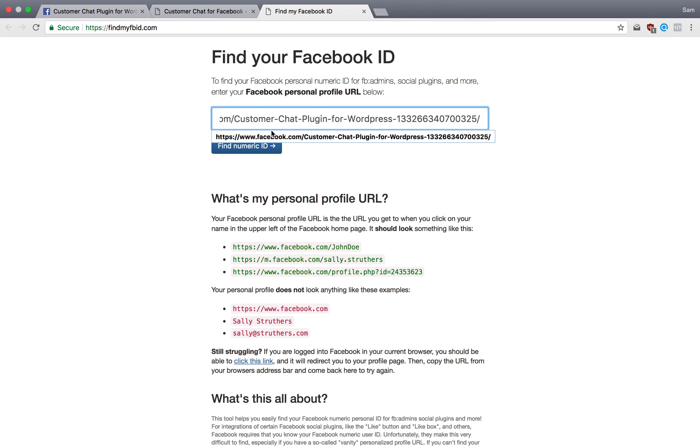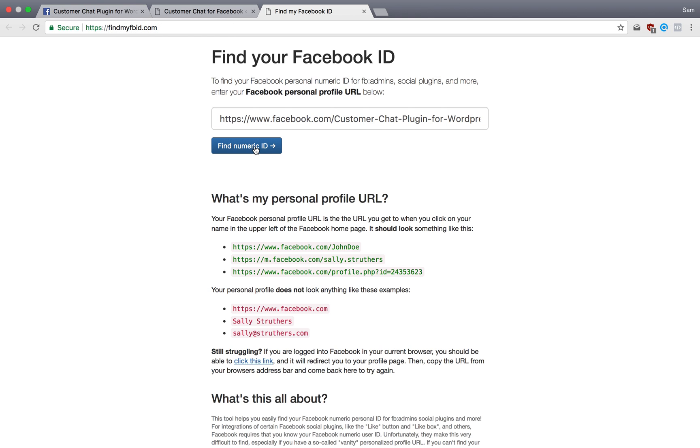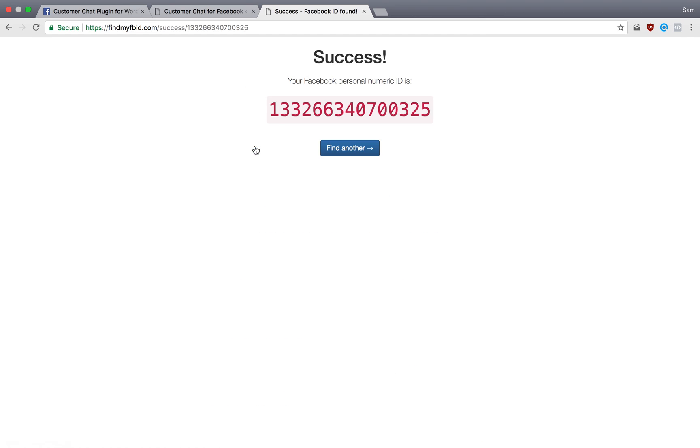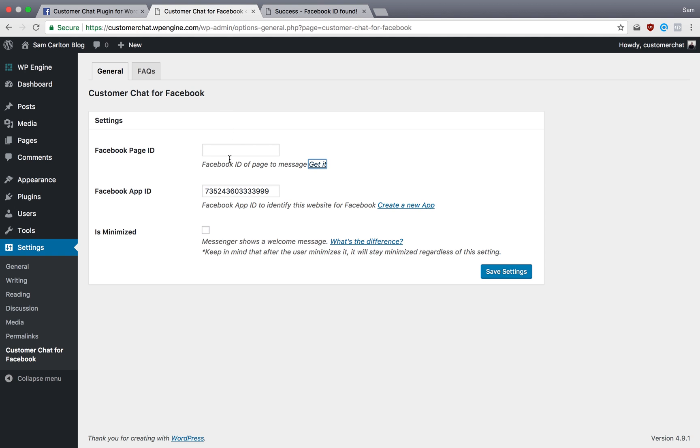Find Numeric ID, and this is the Facebook page ID, so I'm going to copy this and then go back to my plugin settings.